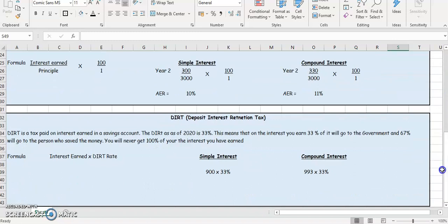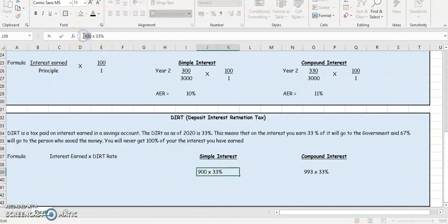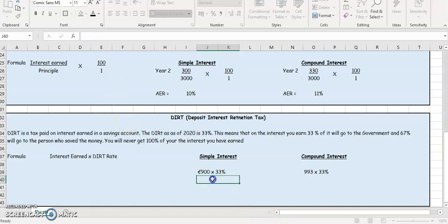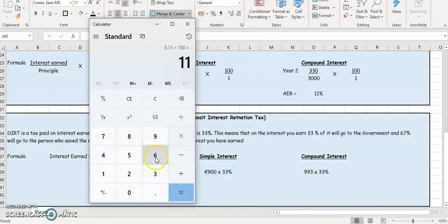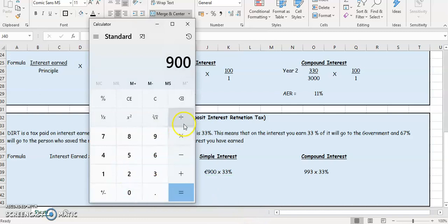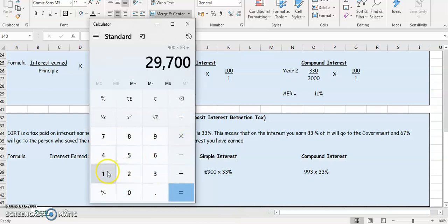Alright, so of that €900, and it's just based on the interest. So it's €900 multiplied by 33%. So you're going to put it into your calculator, €900 multiplied by 33, divided by 100.